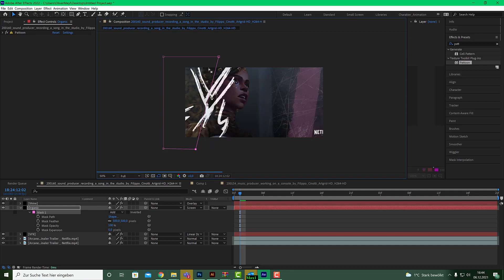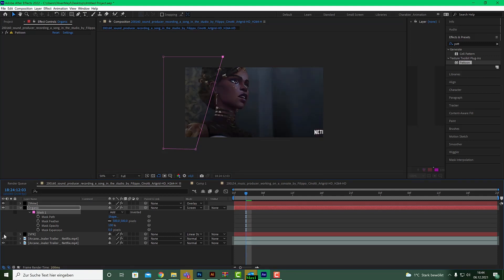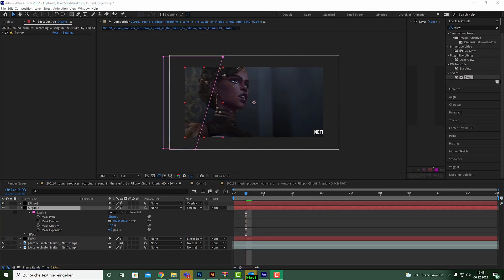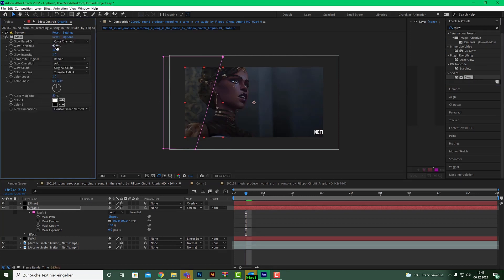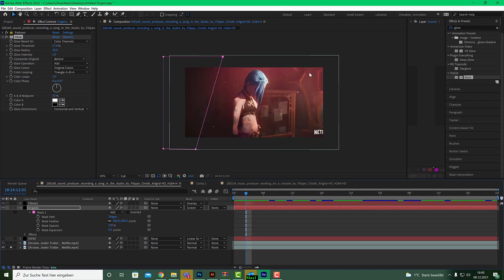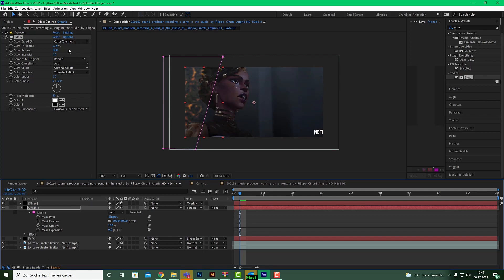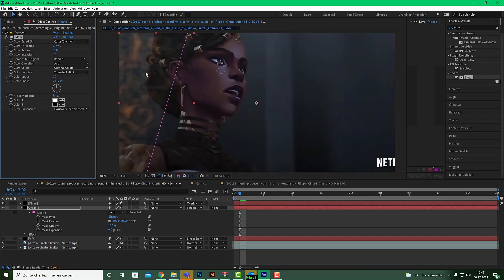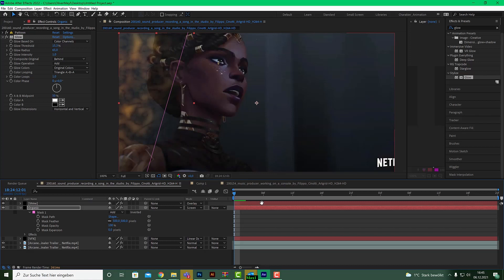Now put a Glow effect on this layer. Bring the threshold down to about 20 and you'll see it starts glowing on the edges. Don't overdo it — play with the glow radius just to add some different lighting. Keep the threshold subtle so the glow is minimal but effective.